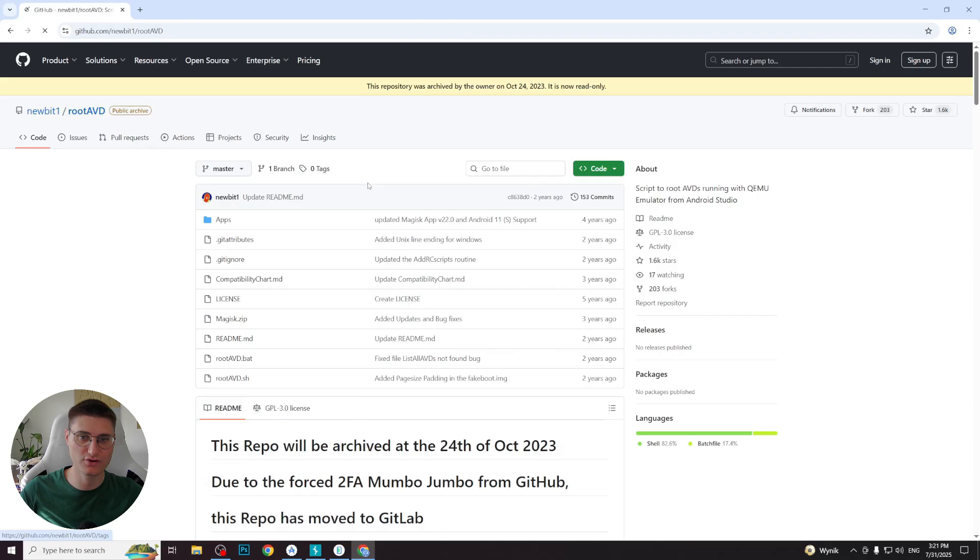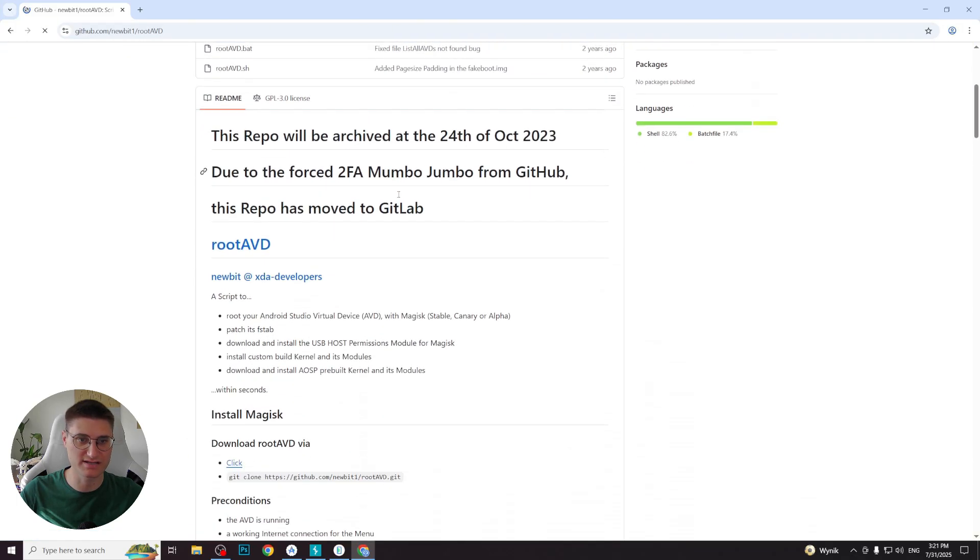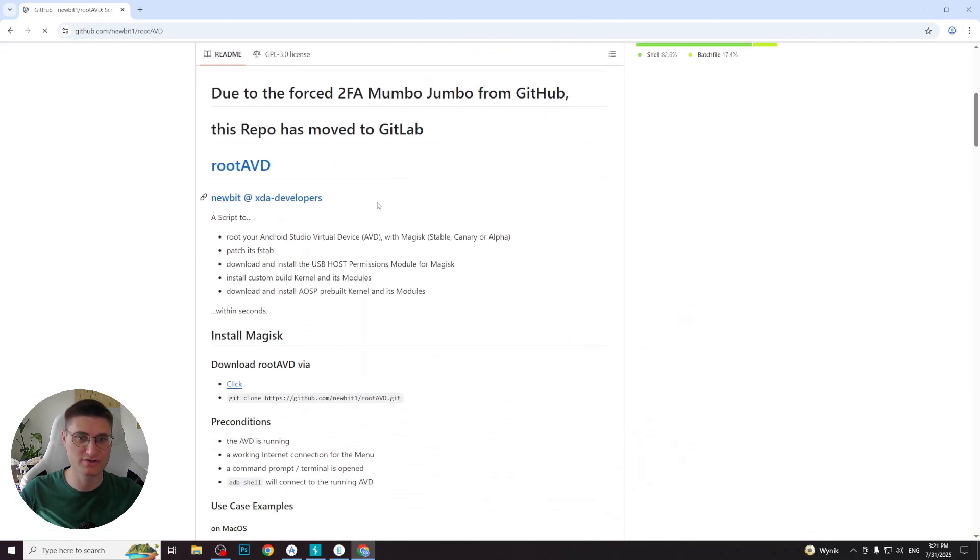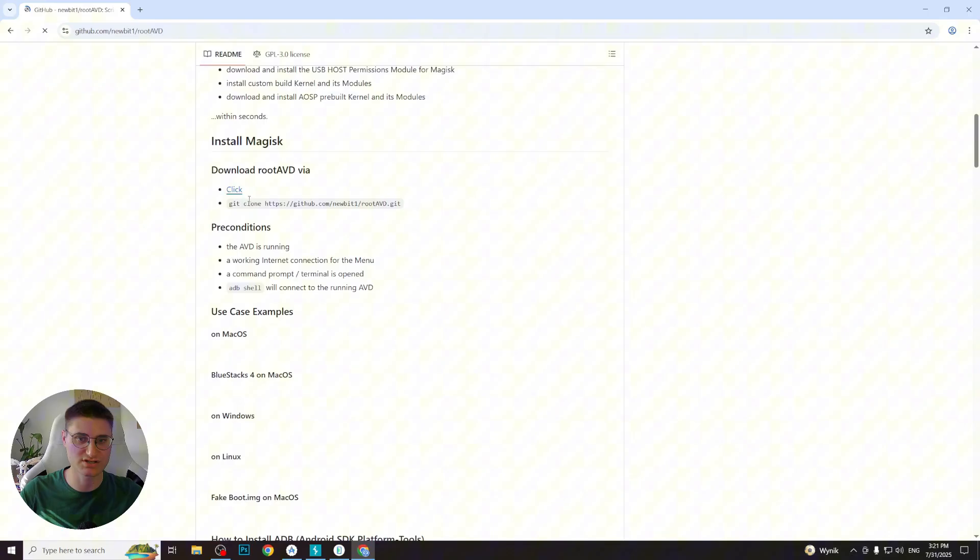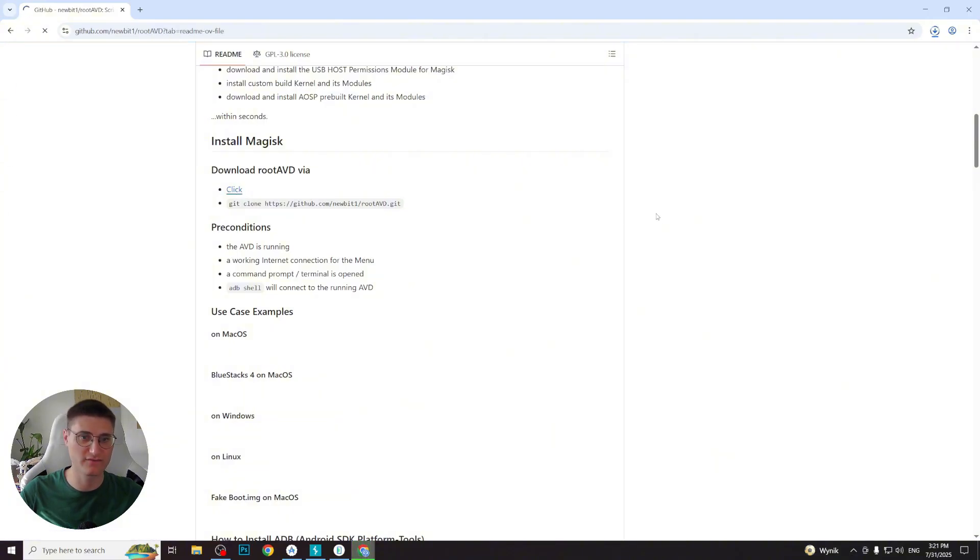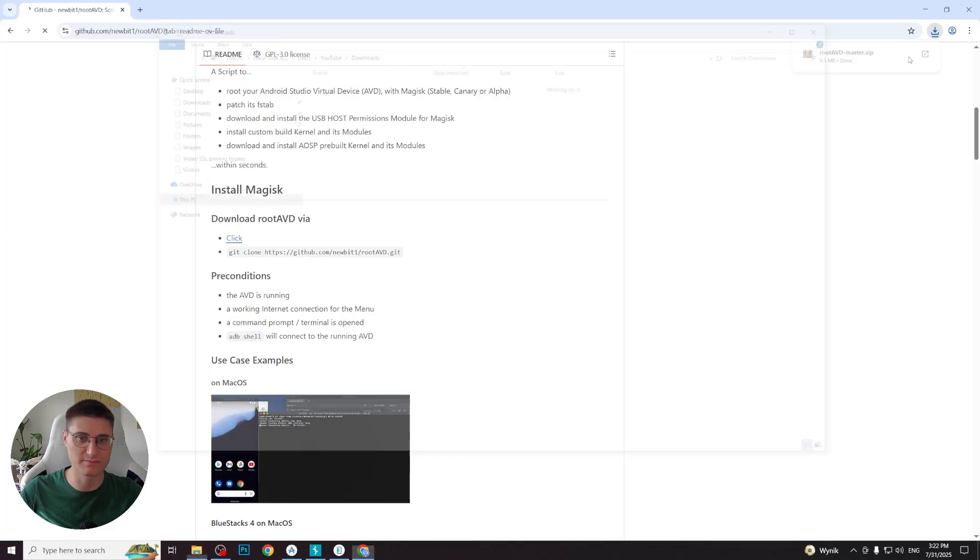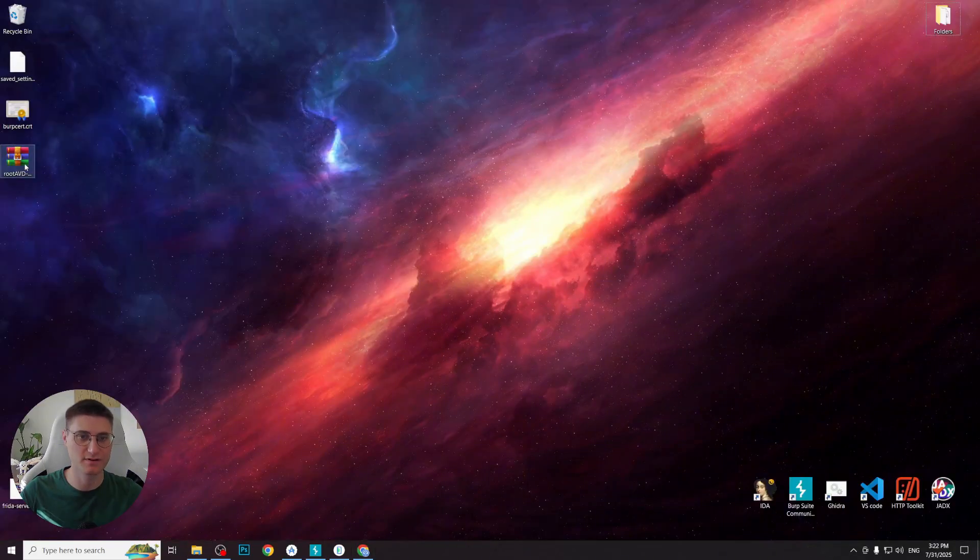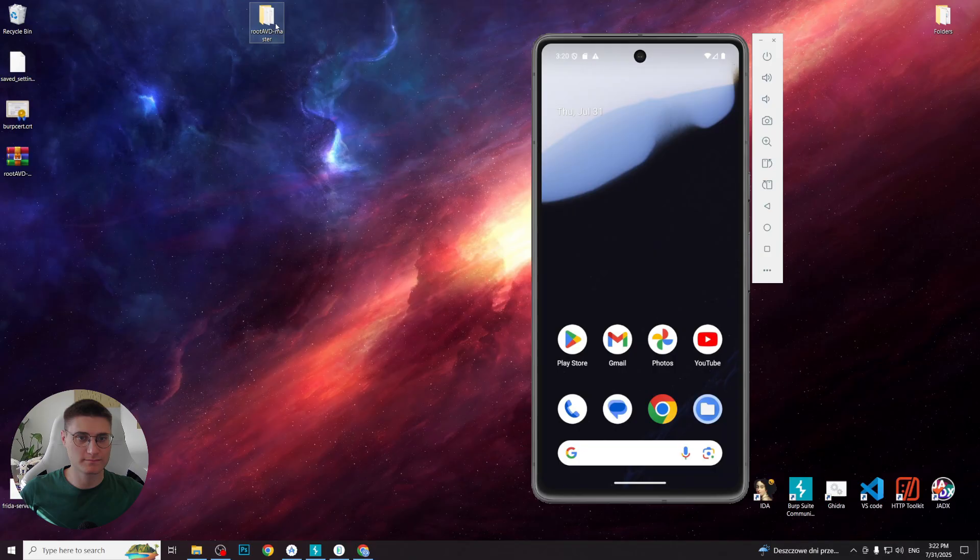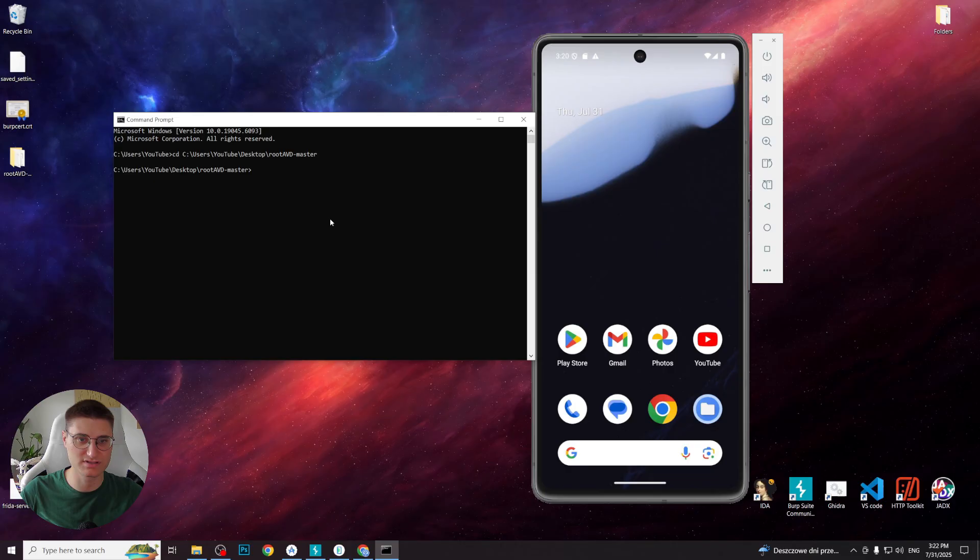You can see that there is an installation guide present, so we proceed to the install Magisk section and follow these guidelines. We click to download it and wait for it to finish. After that, unpack it from the archive, open command line and proceed to its directory.